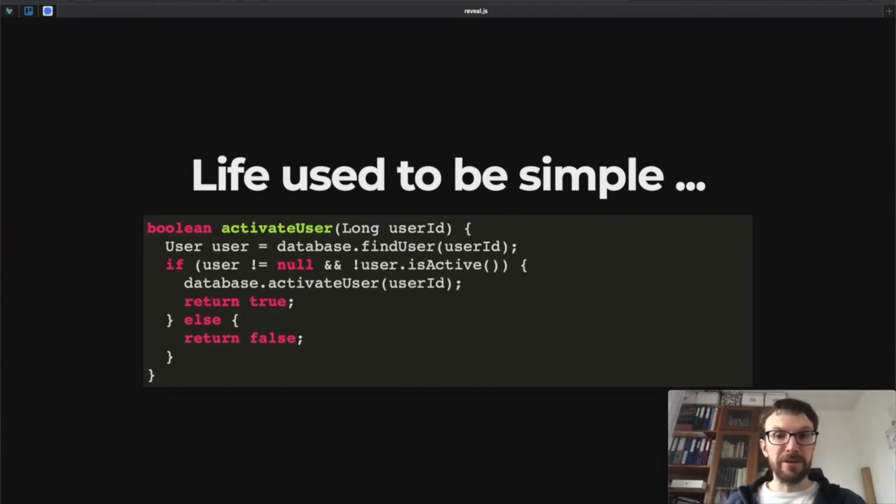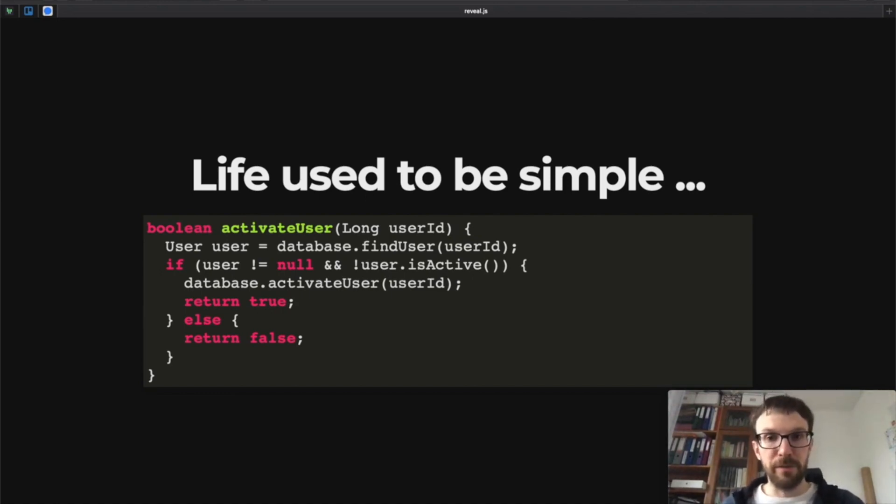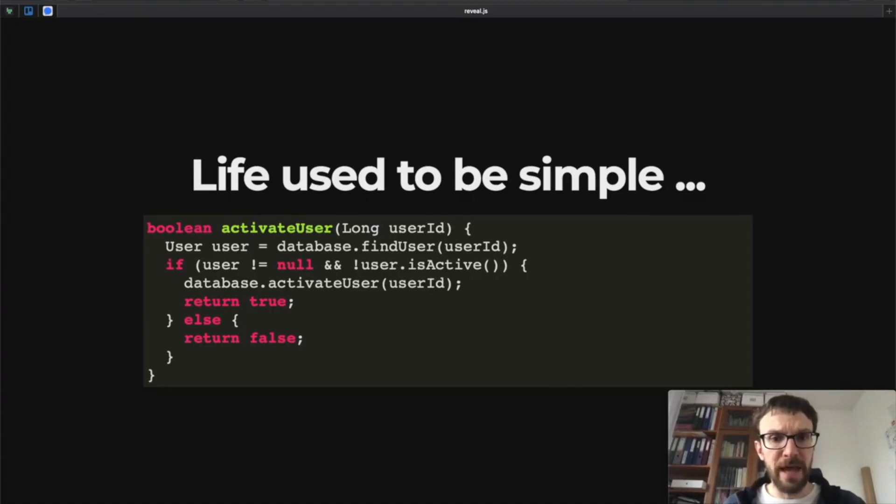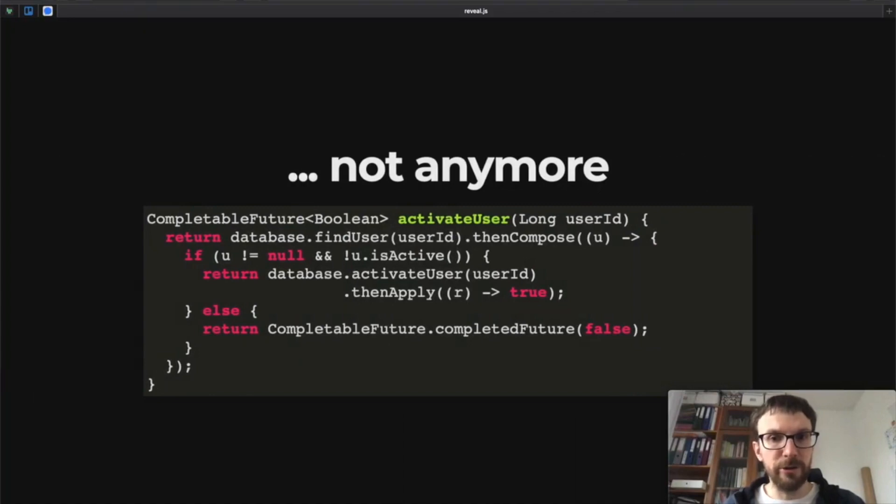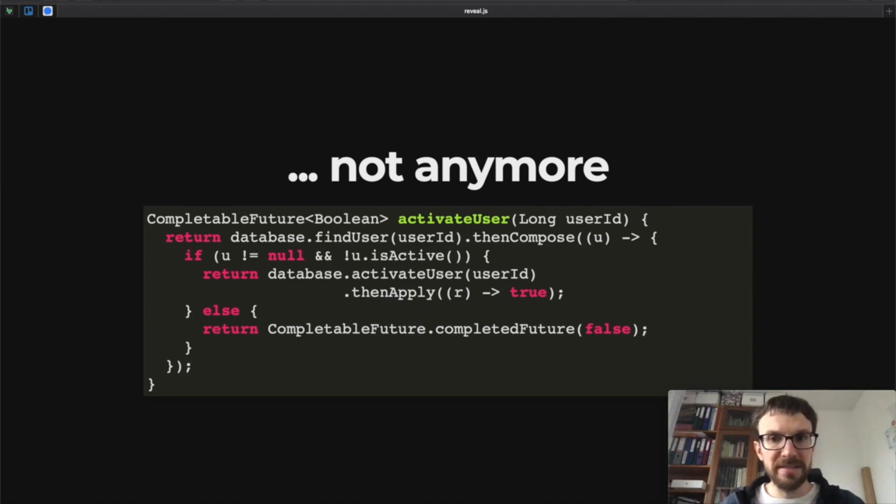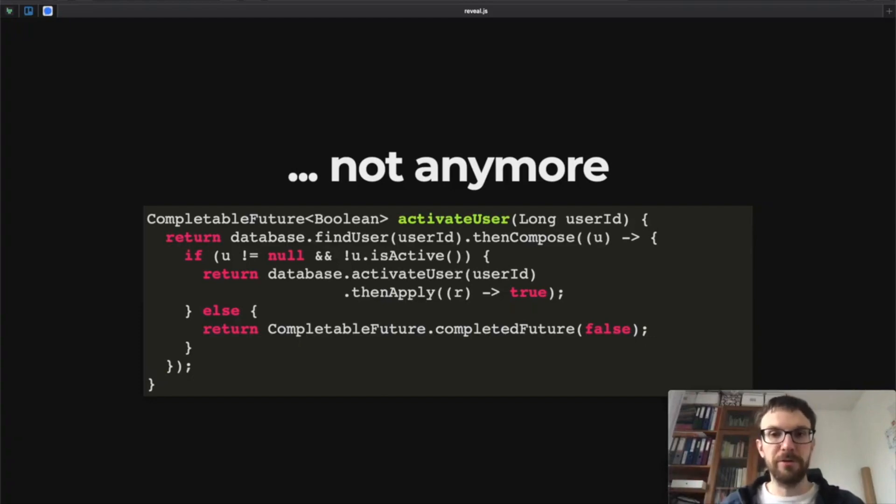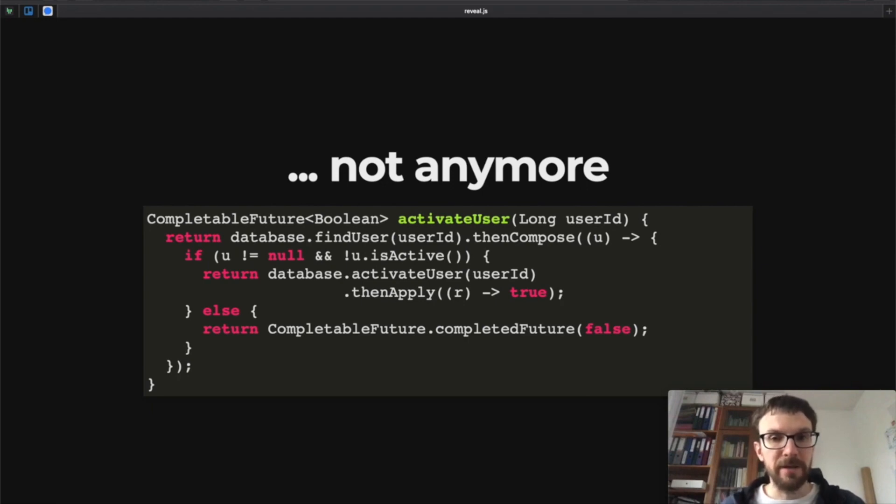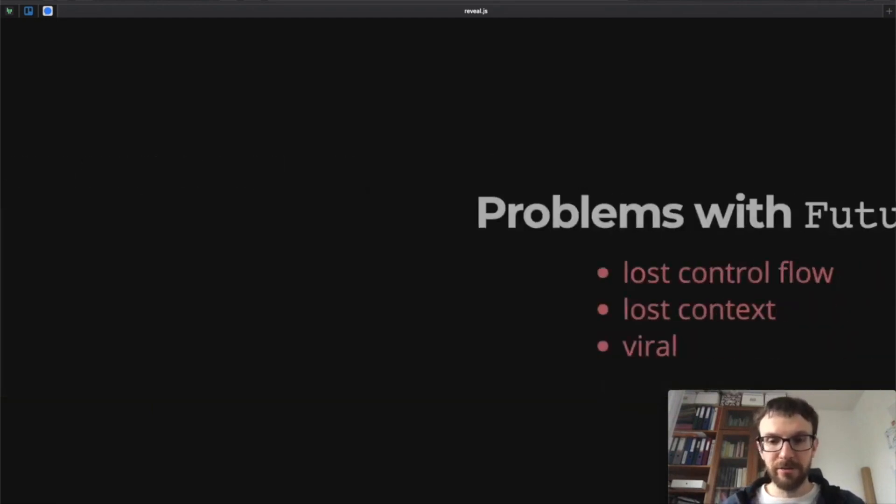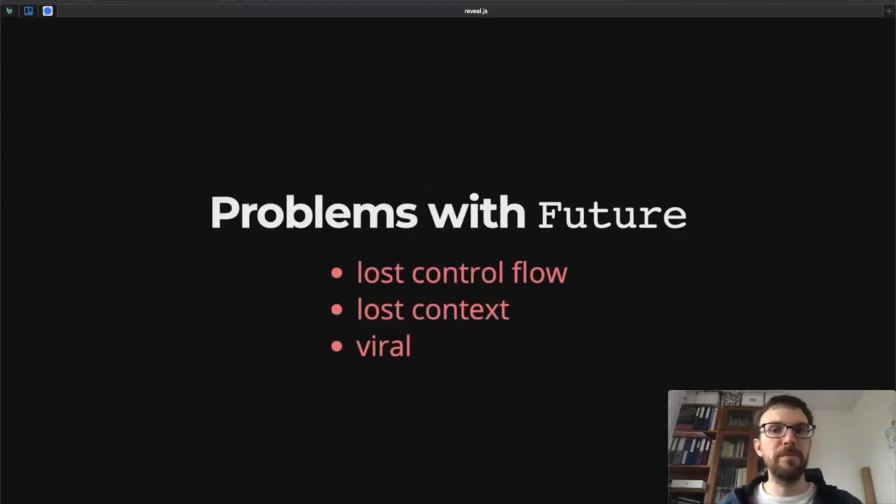Here we have some simple sequential code which activates a user in the database. We have a blocking call database.findUser which does some IO operations, and then we activate the user if the user is found. Now if we transform that code into a future-based version which will be much more performant—we won't be blocking any kernel threads, we will be doing only asynchronous operations—this code will be much faster but it also will not look as good. Here we have the version with futures: the control flow isn't that clearly visible, the futures are viral meaning that now our top-level method needs to return a future as well only because database.findUser and database.activateUser return futures. Also, if there are any exceptions that happen here, the stack traces won't be that nice.